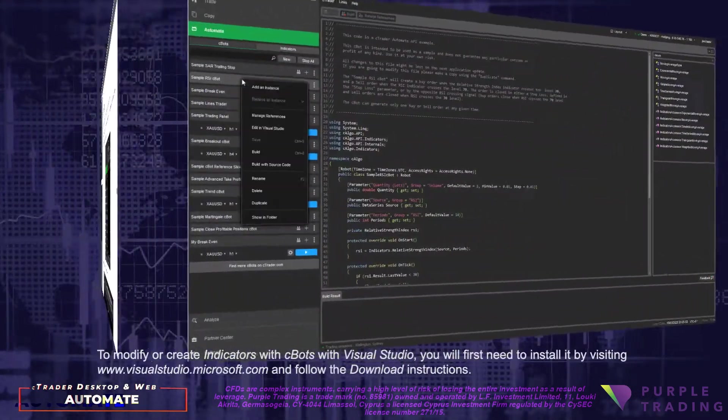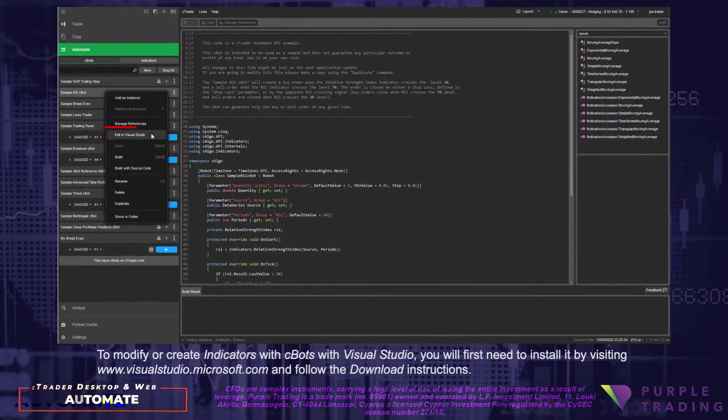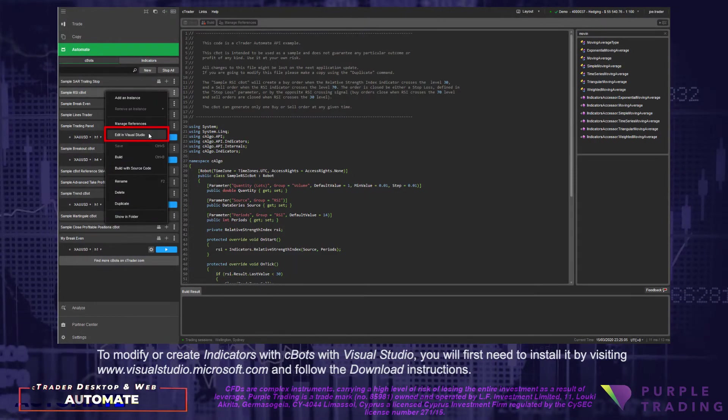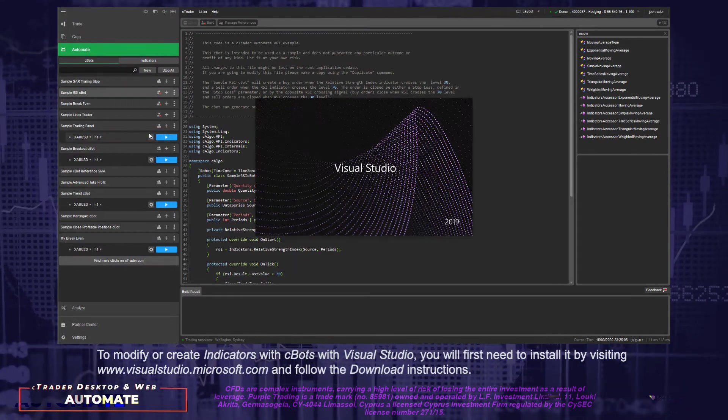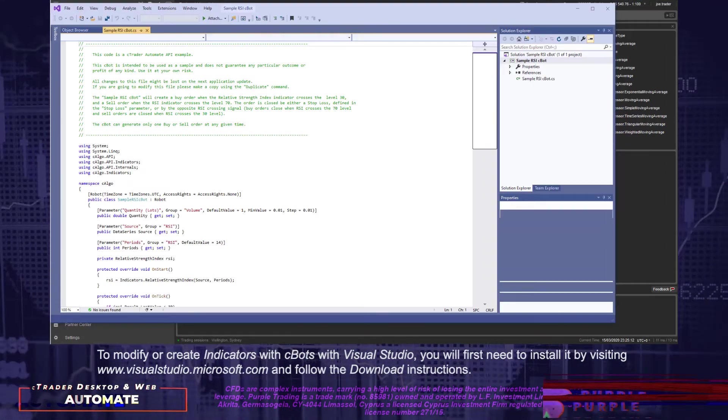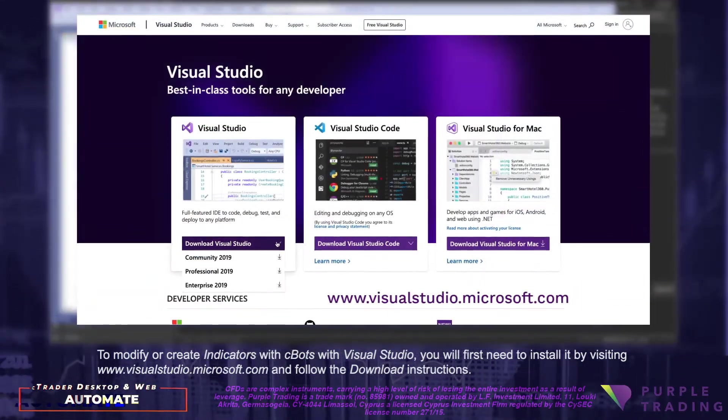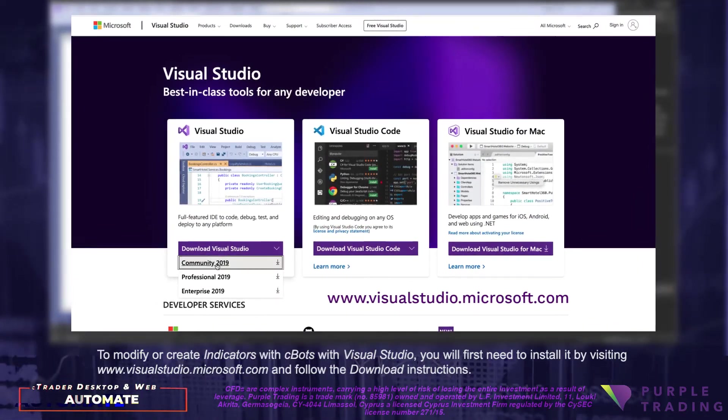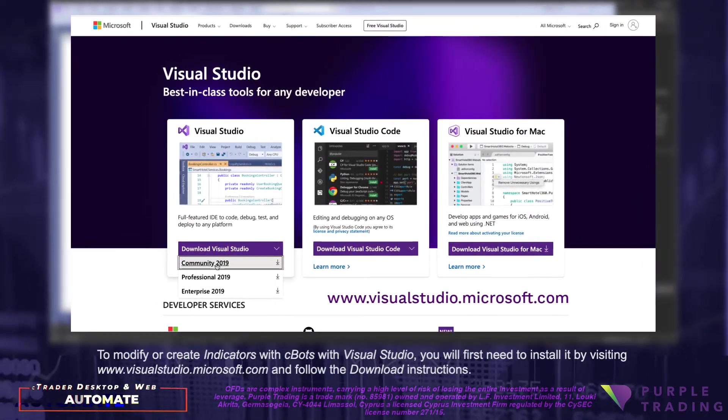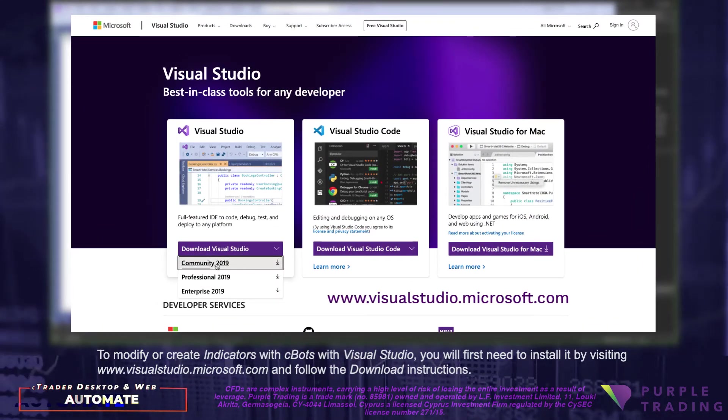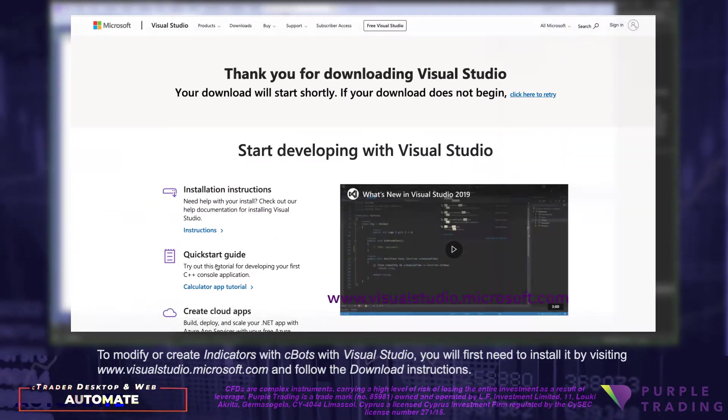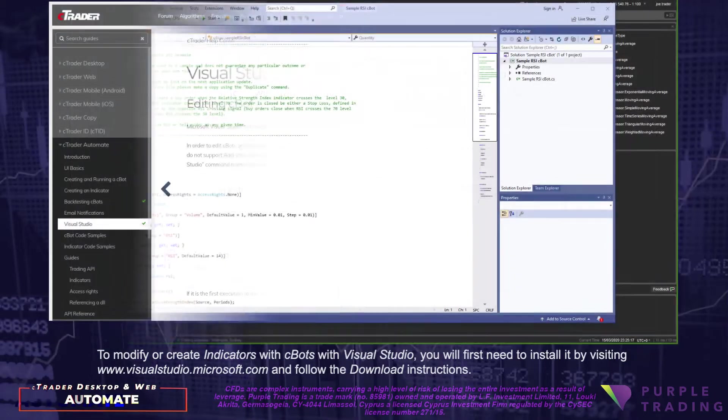To modify or create indicators with C-Bots Visual Studios, you will first need to install it by visiting www.visualstudio.microsoft.com and follow the download instructions.